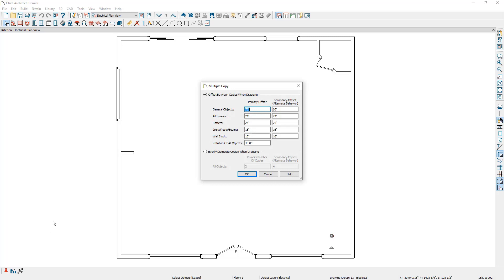The multiple copy tool has two editing behaviors. The first editing behavior, which is the top section, says offset between copies when dragging. When this option is selected, when you drag your mouse across the screen, the program will place a copy of the object you have selected at the specified offset distance apart.